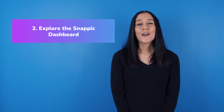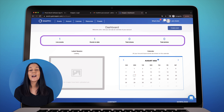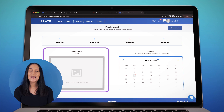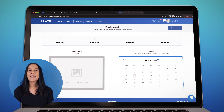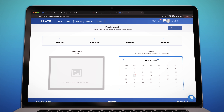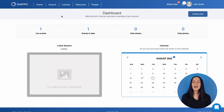Let's take a quick tour of your Snappic dashboard. In this top section, you'll see how many events are currently live, how many events you have done overall, how many media shares you have, and how many photos have been taken at all of your events. Here you will also be able to see the latest media from your event.